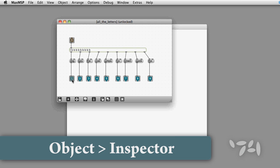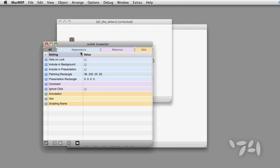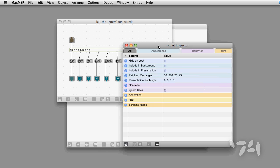You can make life easier for yourself by editing the comment field on an inlet or outlet.